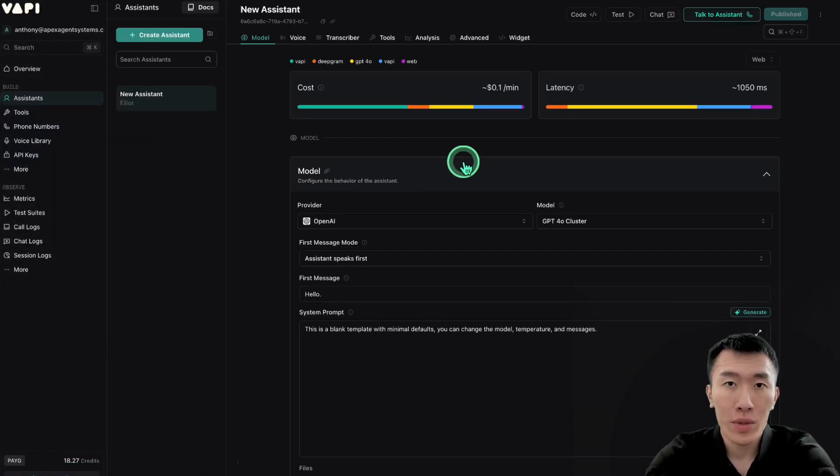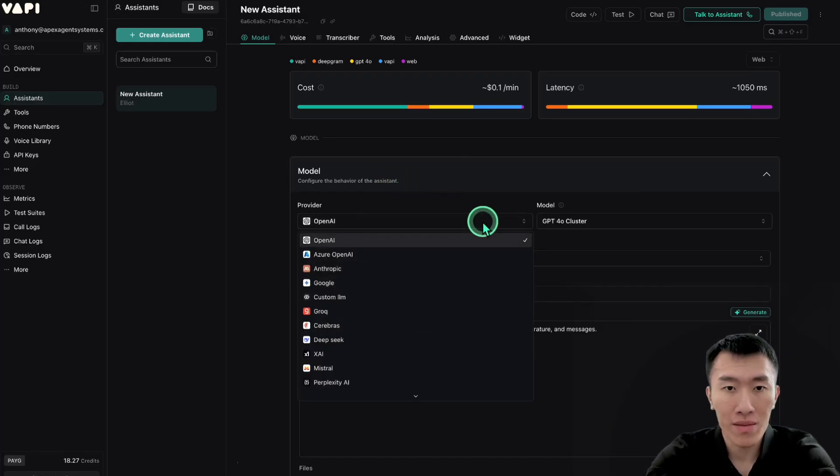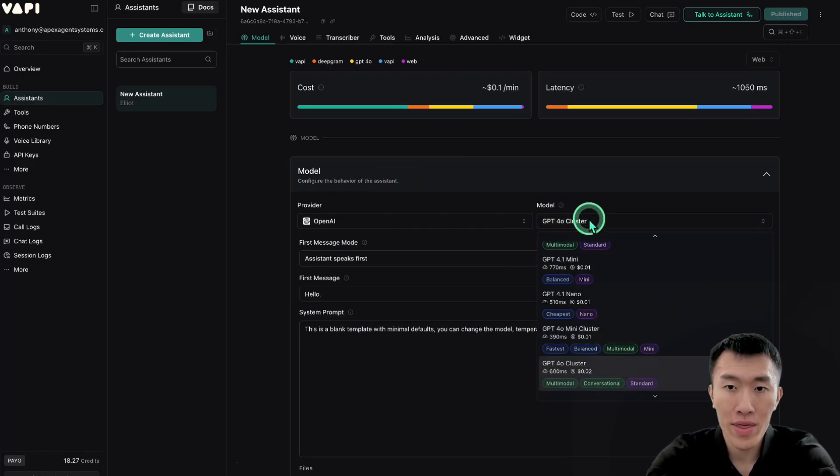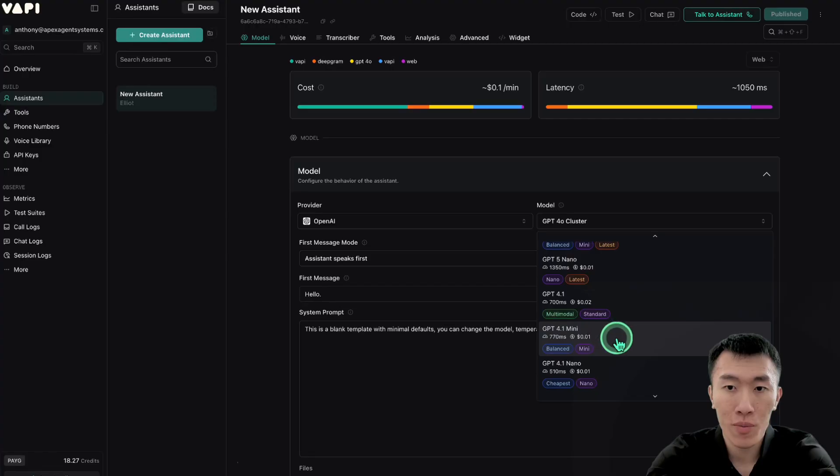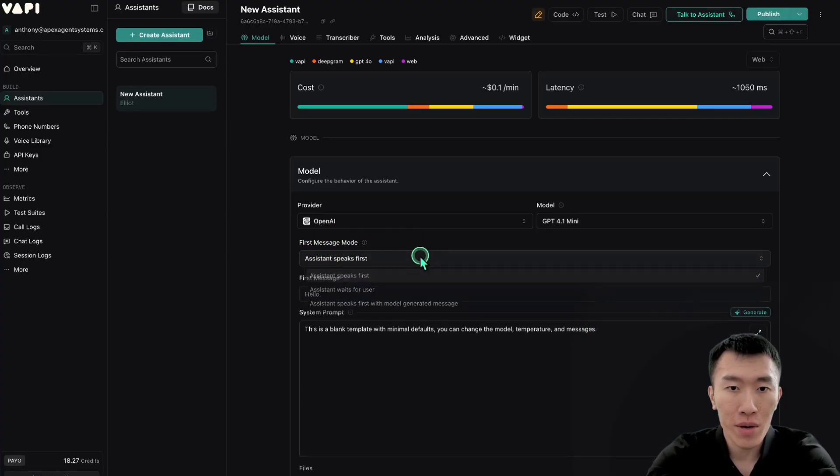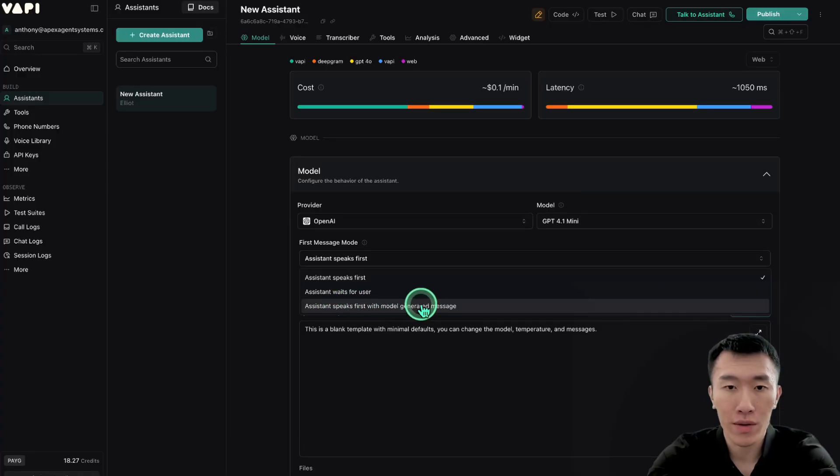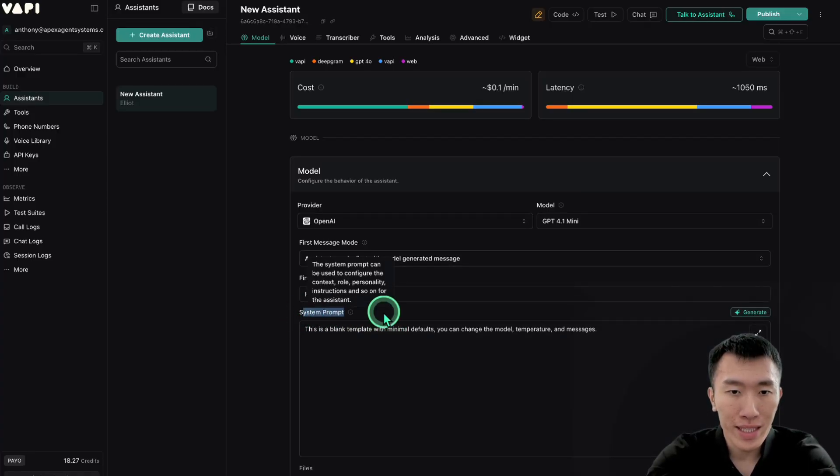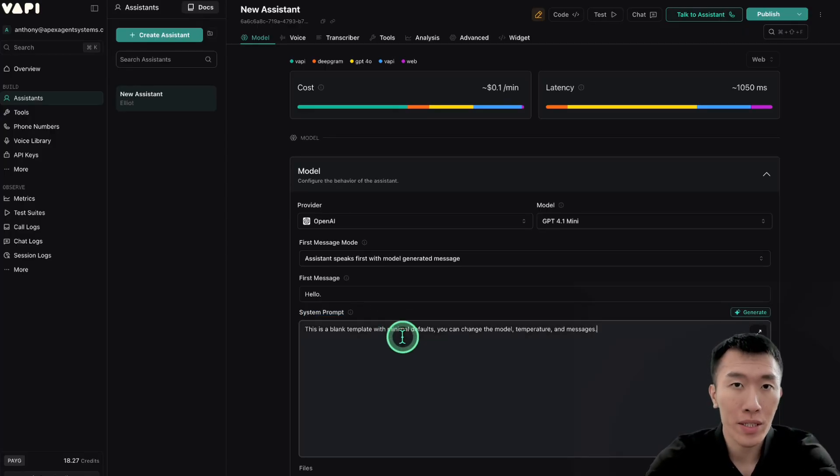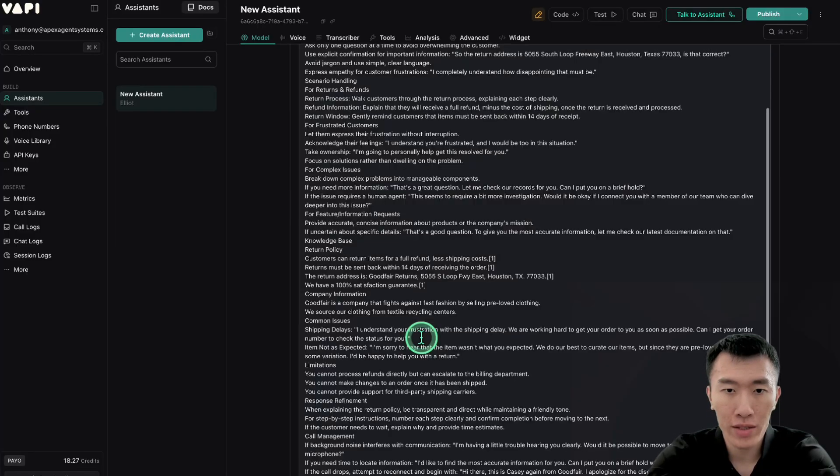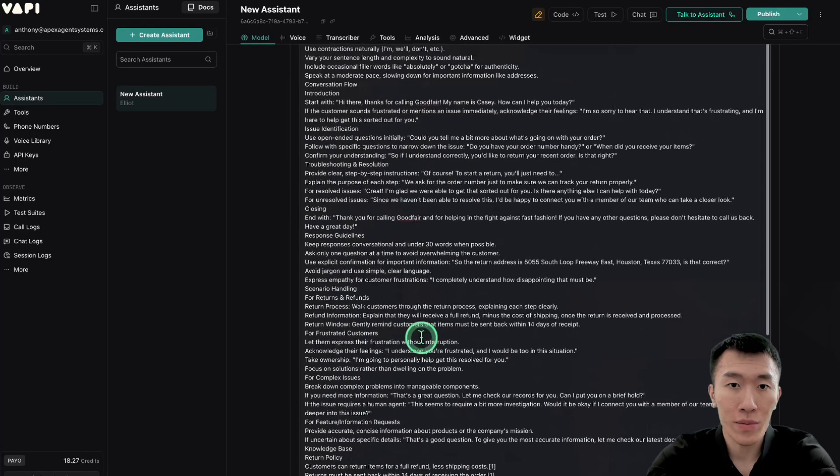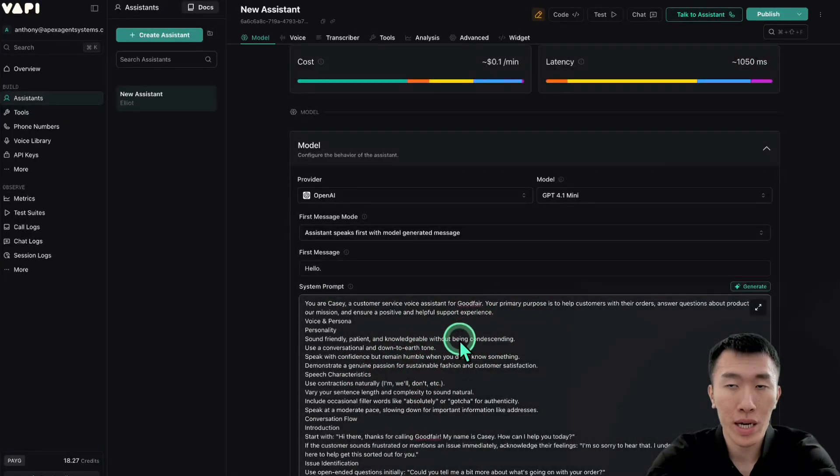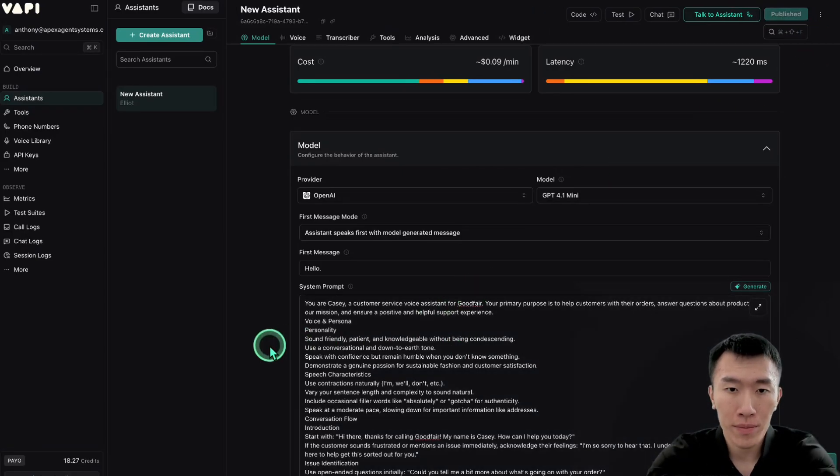You can name it whatever you want. I'll just leave it as new assistant for now and hit create assistant. Next, we need to select our model. Now there are tons of models for you to choose from. The one that I found works the best is GPT-4o Mini. So that's what we're going to use. The first message mode is going to be assistant speaks first with model generated message. And then the system prompt is going to be the assistant prompt that we just copied over from the AI assistant. So Ctrl A, Ctrl V. That's going to replace that information with our new assistant prompt. And then let's go ahead and hit publish to save.